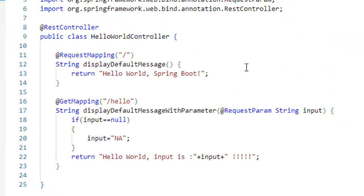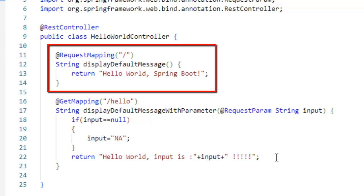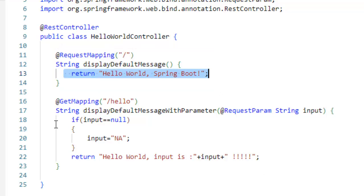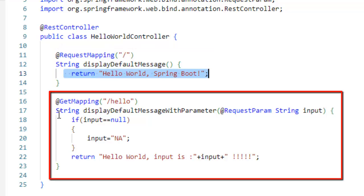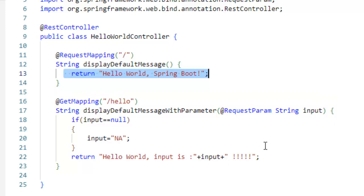This controller basically is a rest controller. It has two methods to display default message which is the default URL and it returns a string helloWorldSpringBoot and there is another method display default message with parameter where I can pass the parameter. It is by default URL is slash hello. Finally, it would be returning helloWorld input is then the input that I am providing.